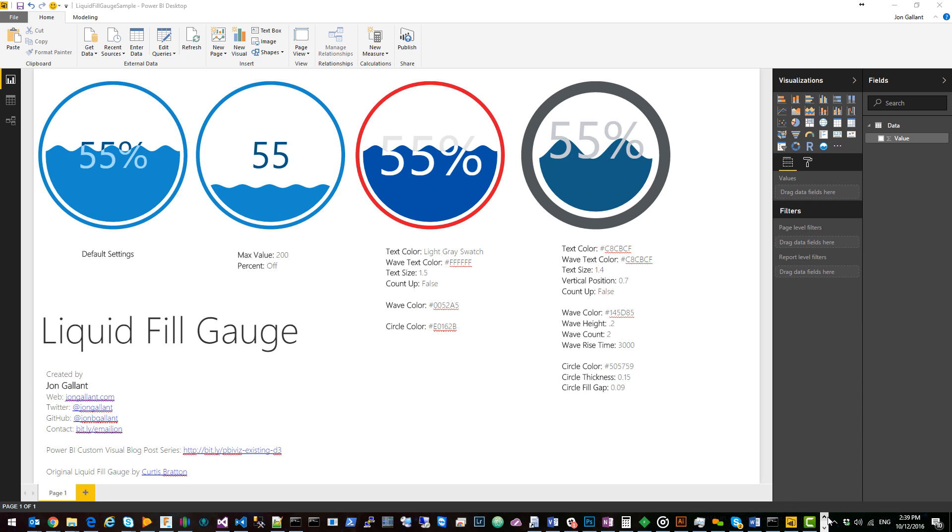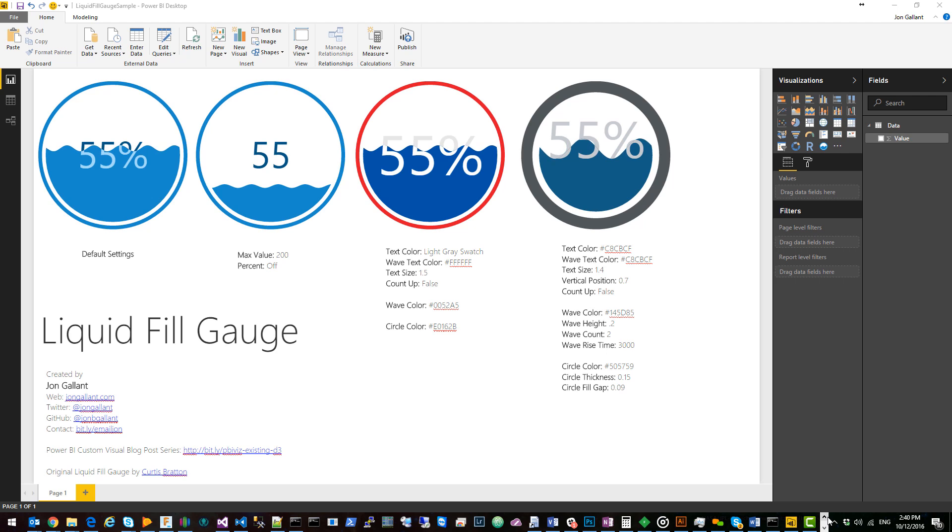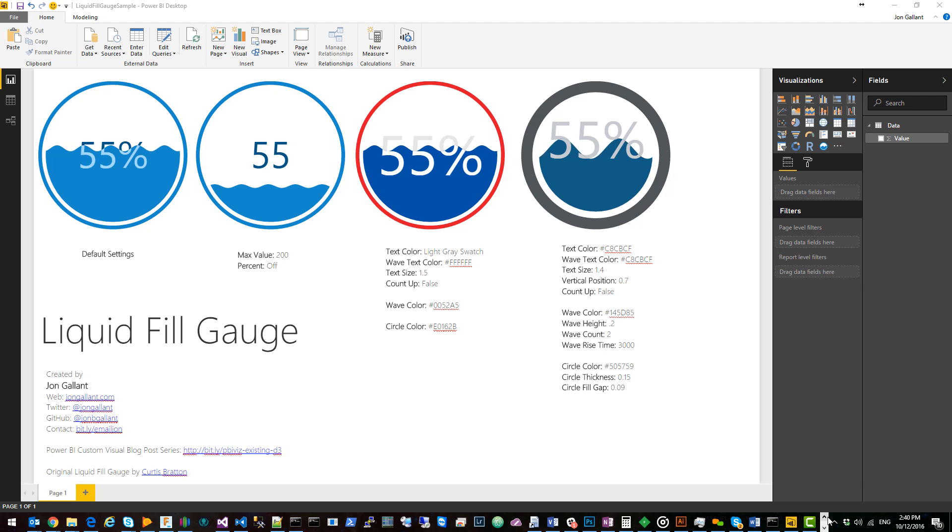This is John Gallant and I'm in the middle of a blog post series on how to create a Power BI custom visual from an existing D3 visual that you find online. I chose the liquid fill gauge visual as the perfect example.